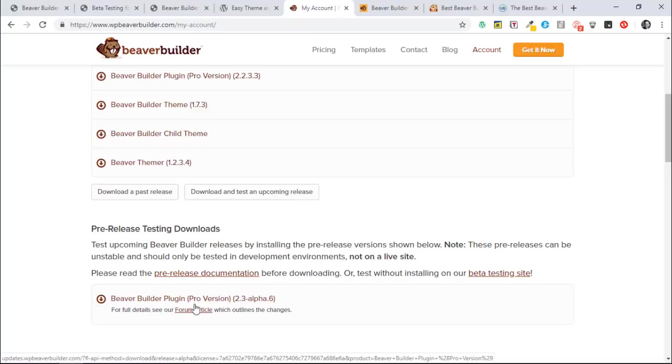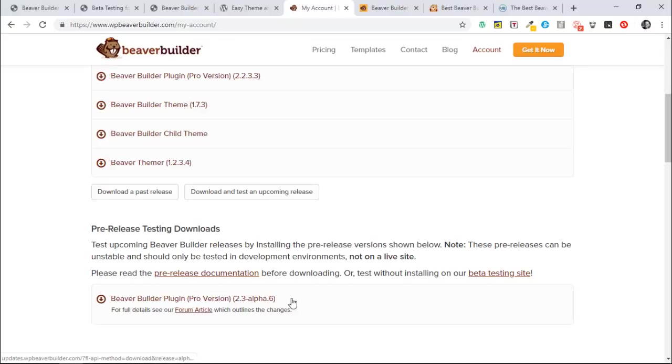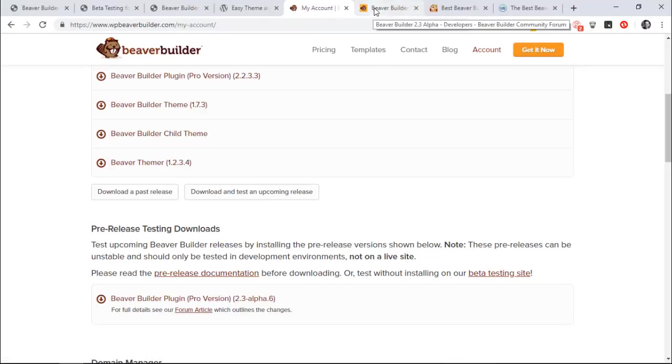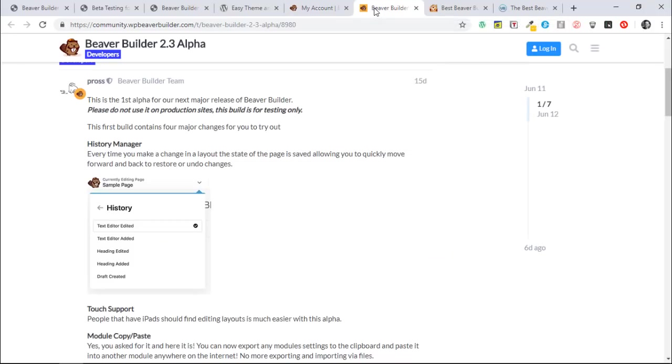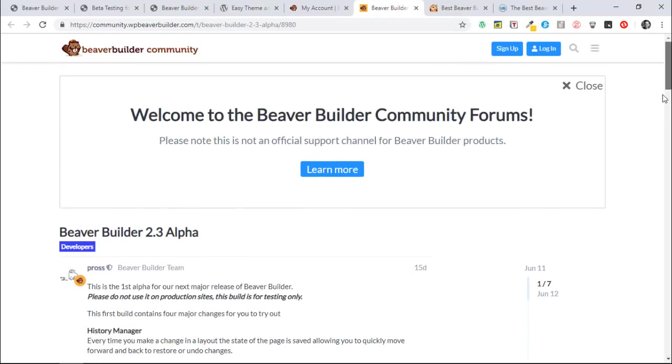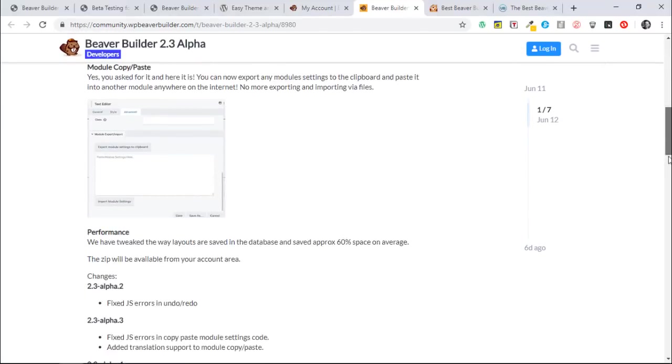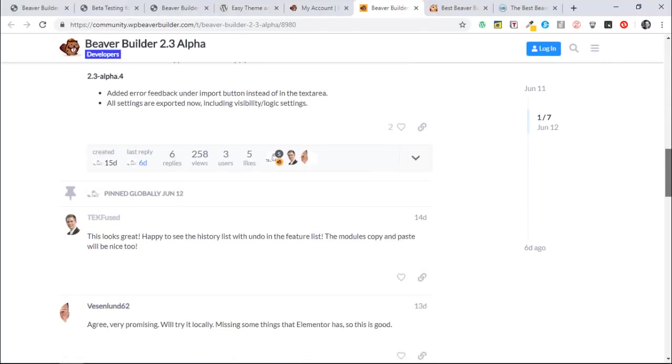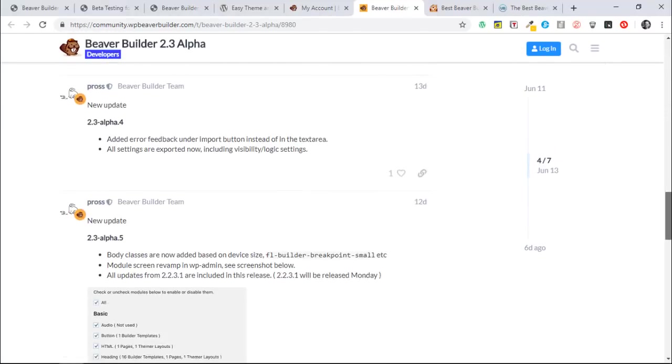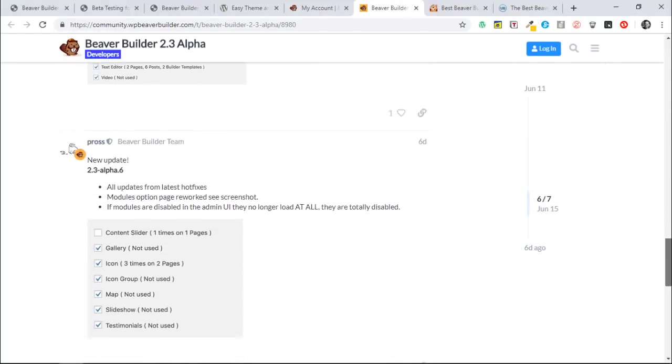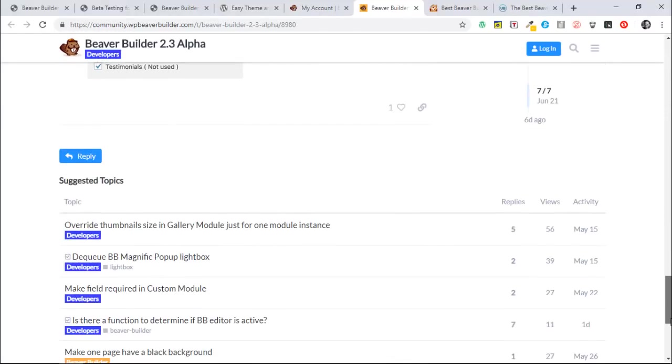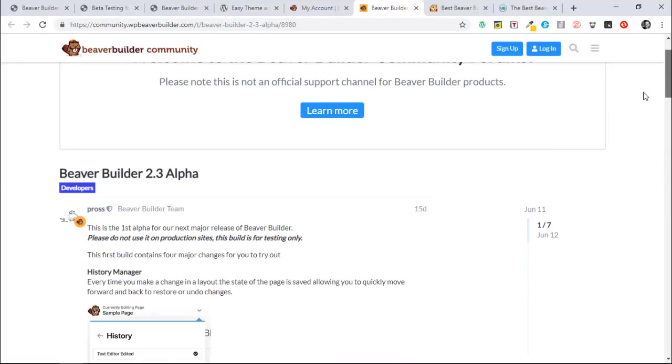There's also a link here to the forum article that is on this release, and I've got this open here. And this will just keep us up to date on what is changing to alpha and beta.